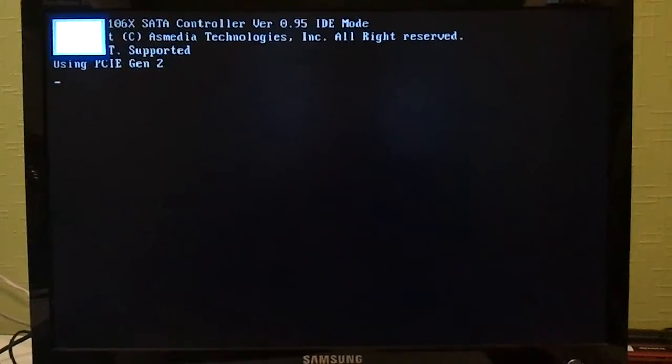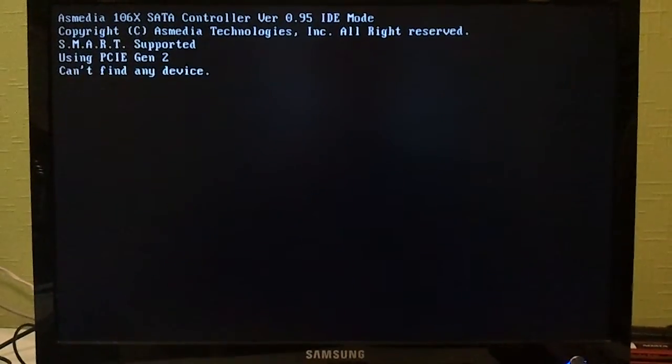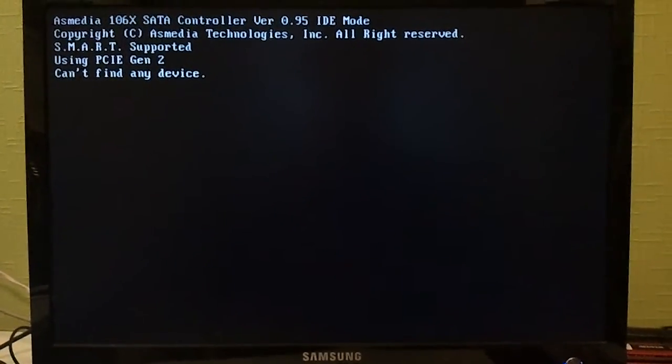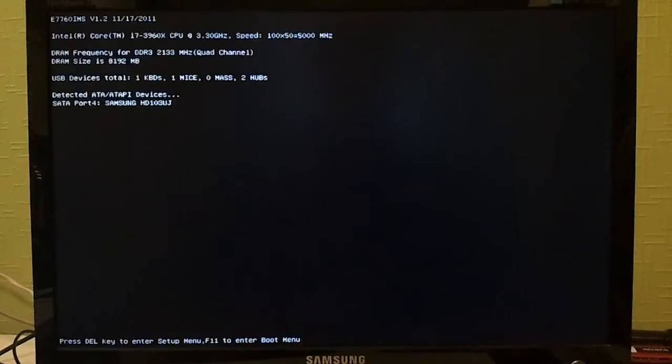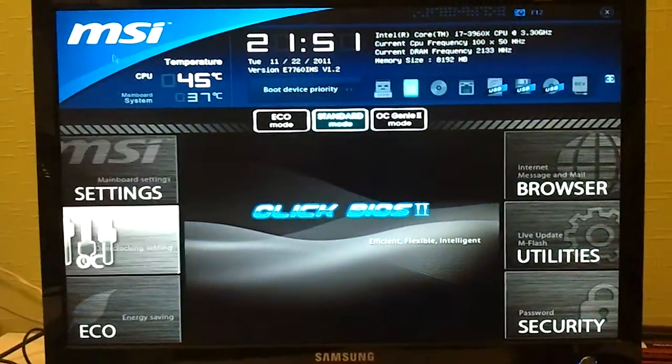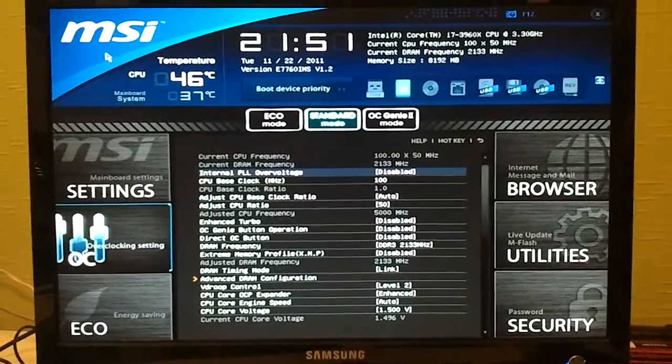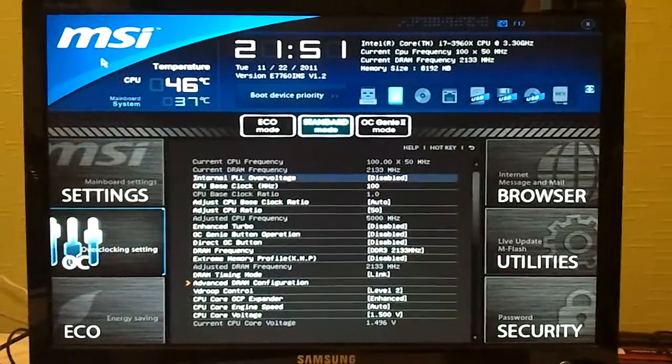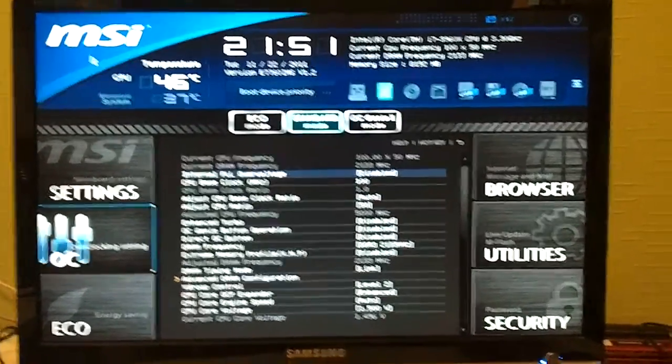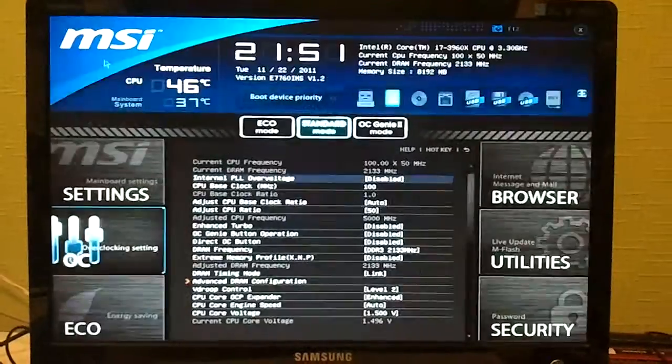It will boot up again, and we will go back into BIOS. And this time we'll disable the internal PLL override. F10 and save again.